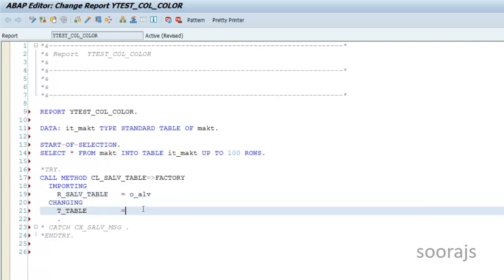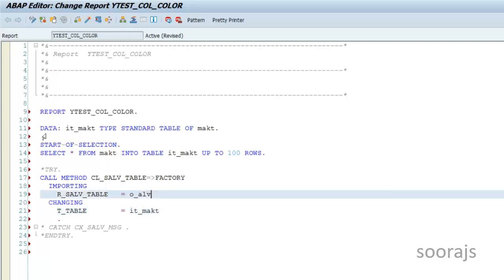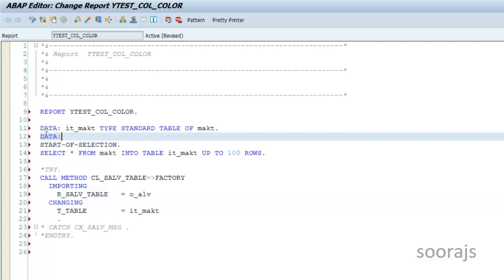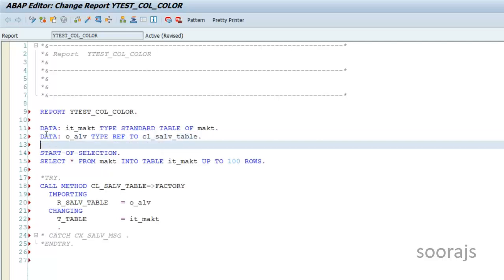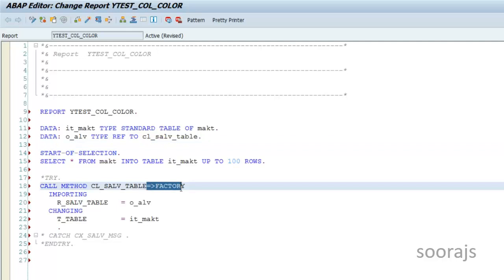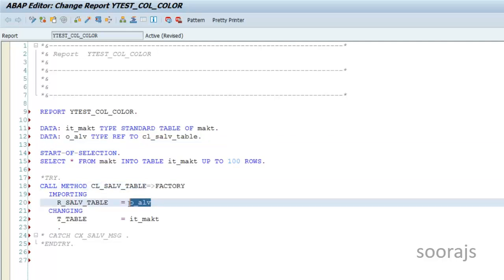I'm also going to fill in IT_MAKT. This reference O_ALV we have to define in the definition — I'll say O_ALV TYPE REF TO CL_SALV_TABLE. Once you call the factory method of CL_SALV_TABLE, O_ALV will contain an instance of CL_SALV_TABLE.